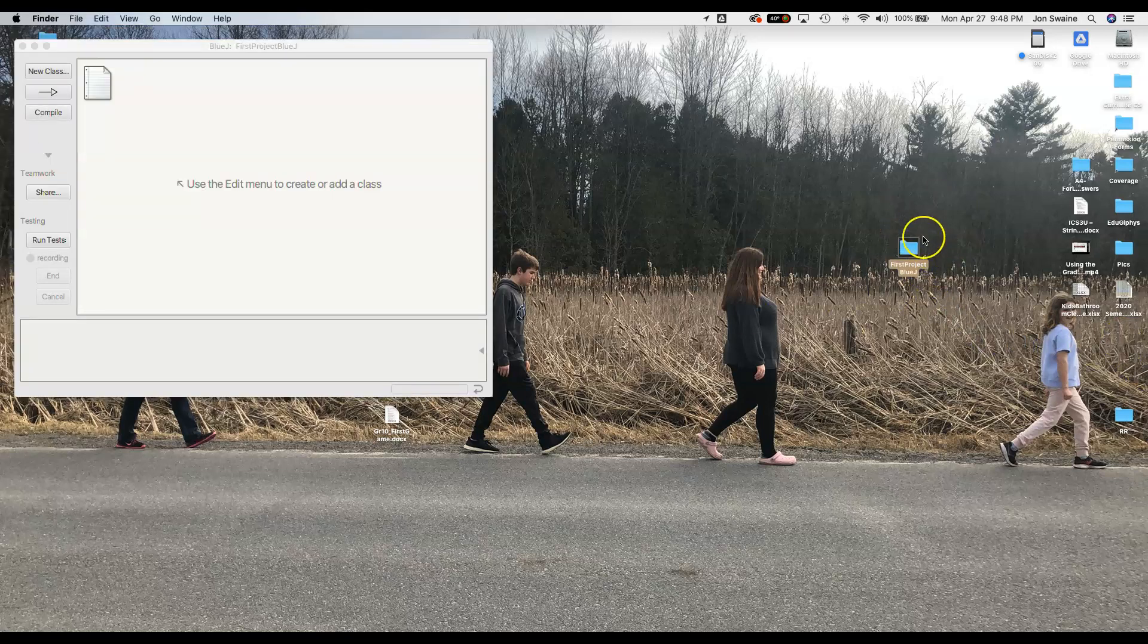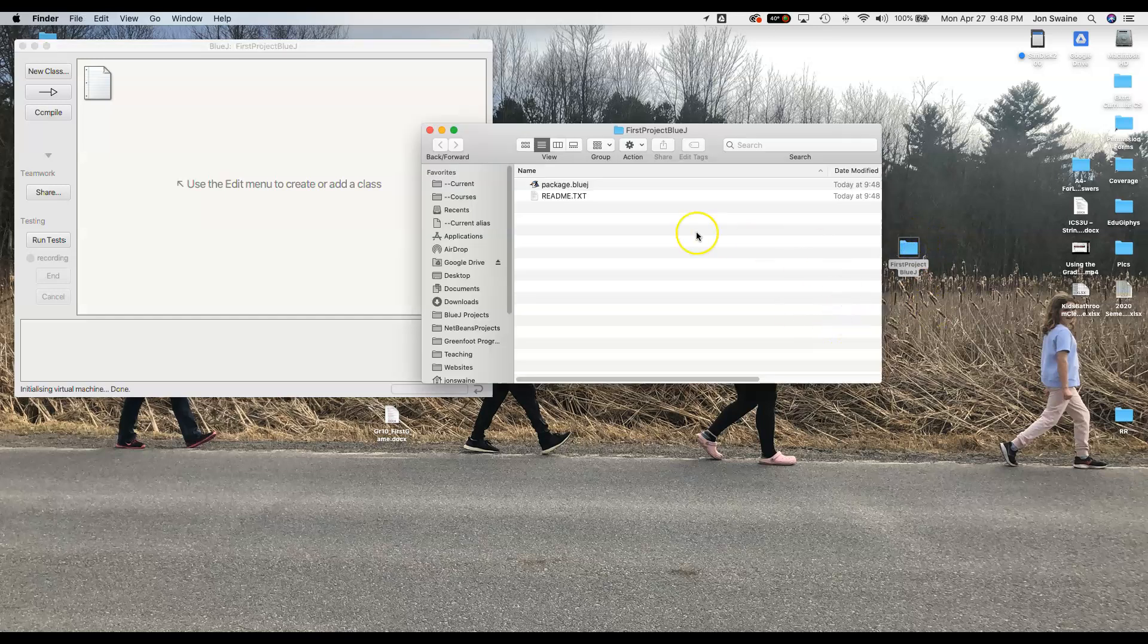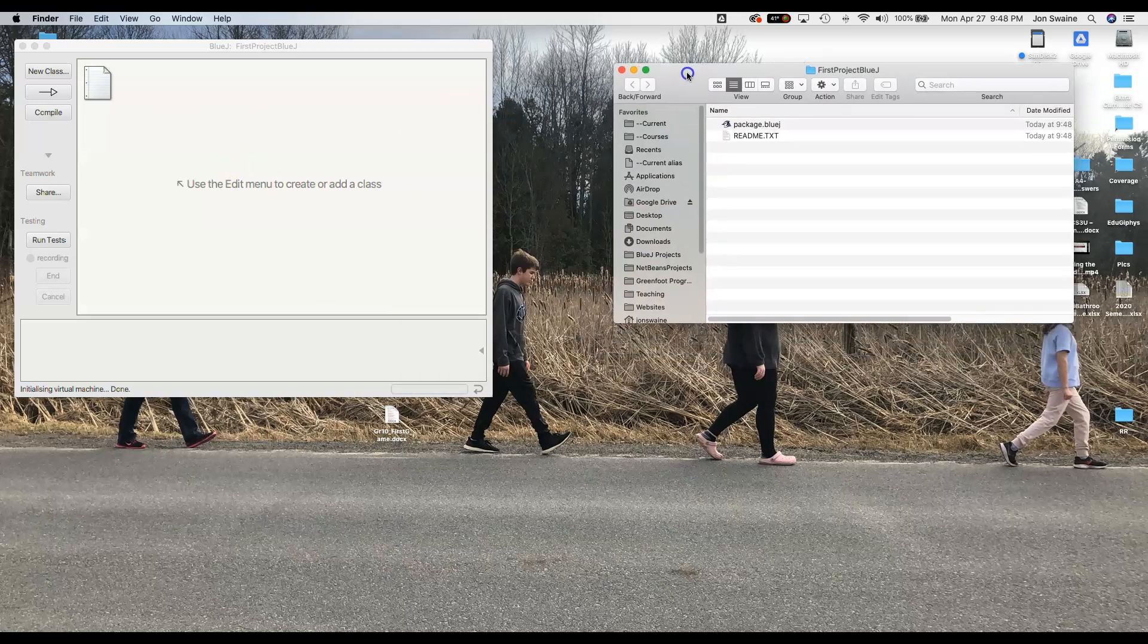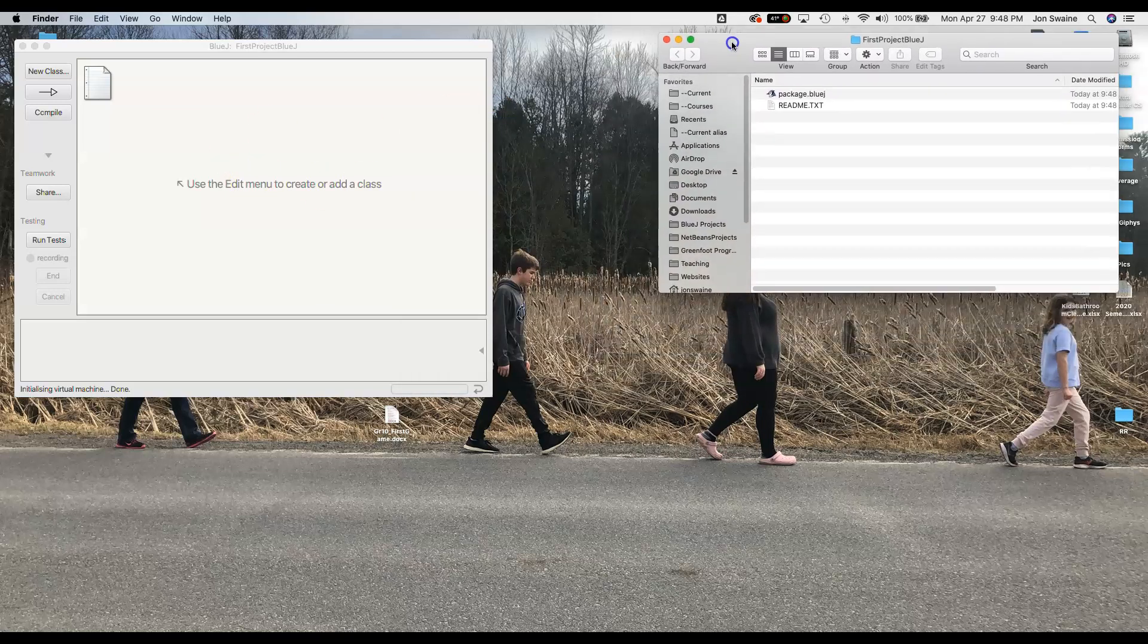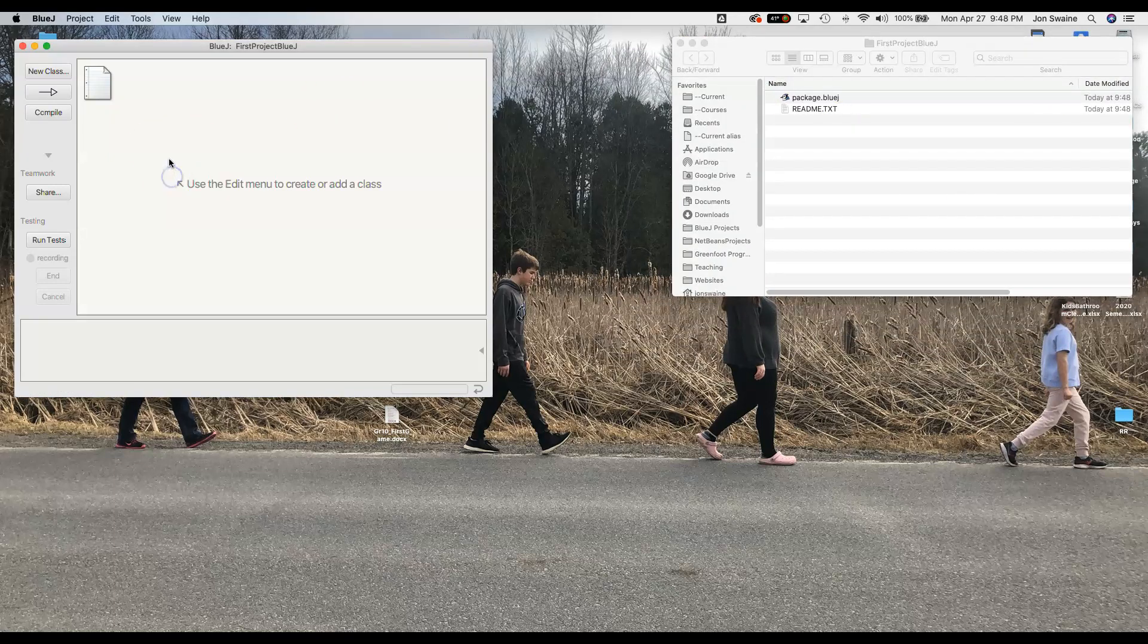And I hit OK and just like in Greenfoot, you can see that I have a folder. It's not making one file. It has a folder that just got made and it has this package.bluej file and then a readme file that I really don't need and this is where our files are going to go. So I'm going to leave this up on the screen so you can see that. Now I have a new project. There's really nothing here.